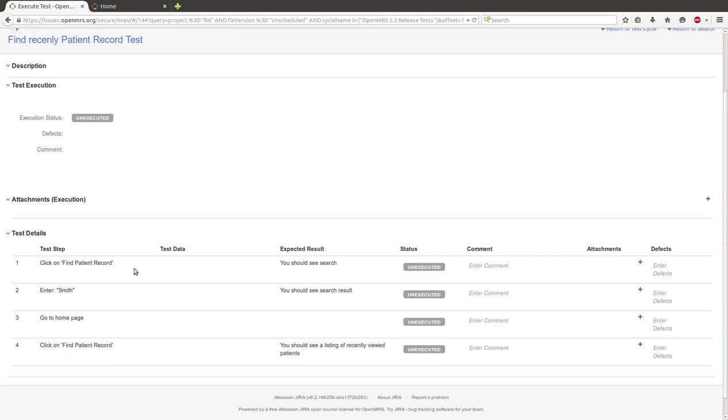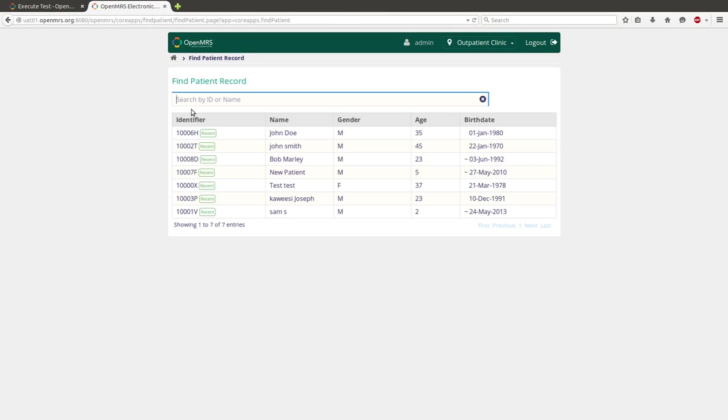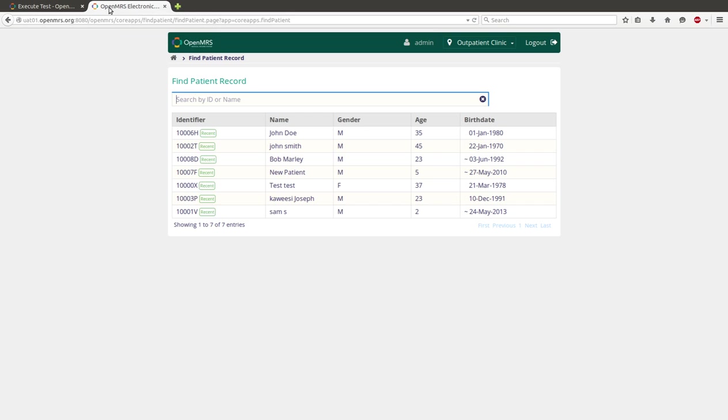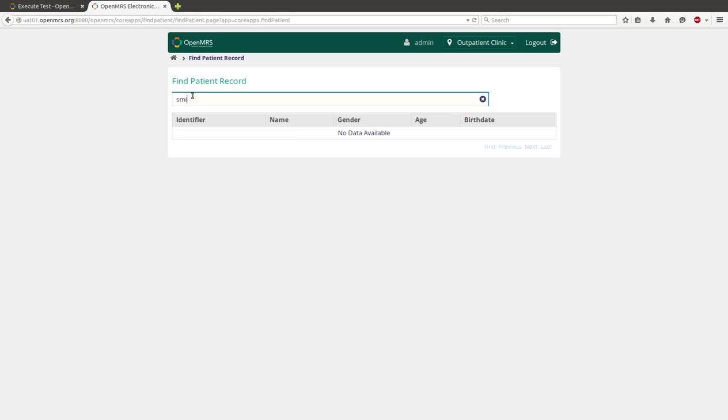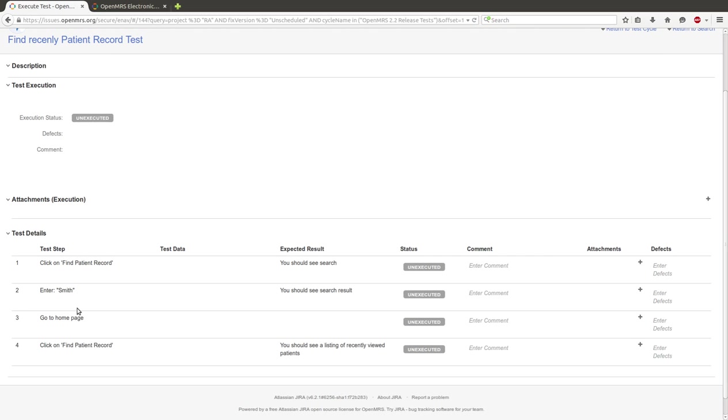Okay, so first step we have to click on Find Patient Records. Click on Find Patient Record. Enter Smith. Enter Smith.